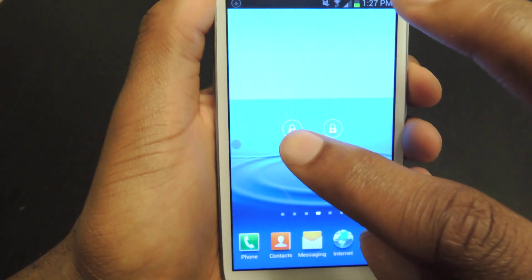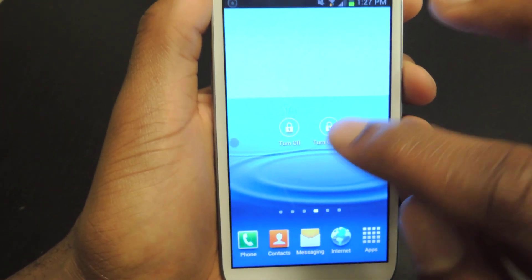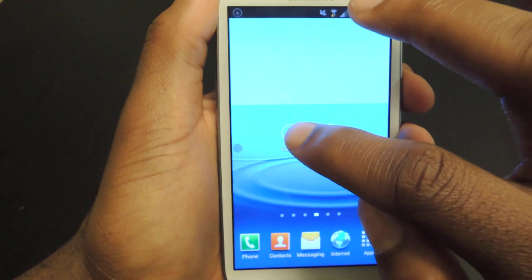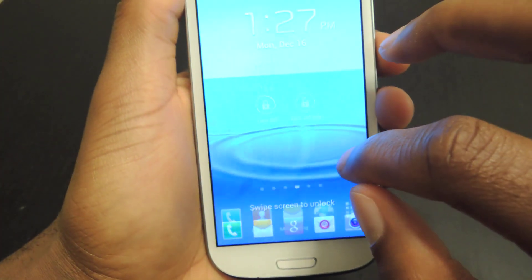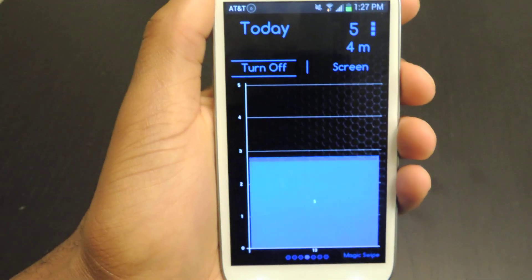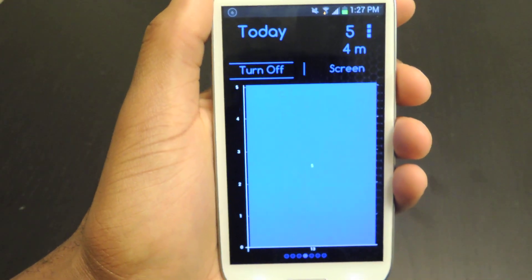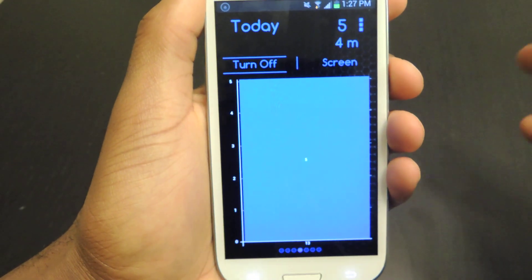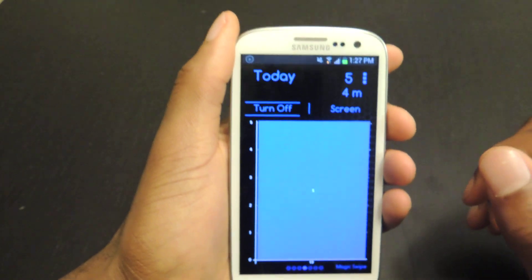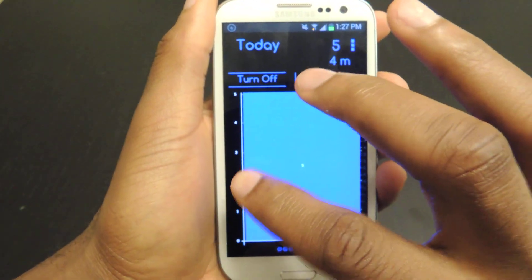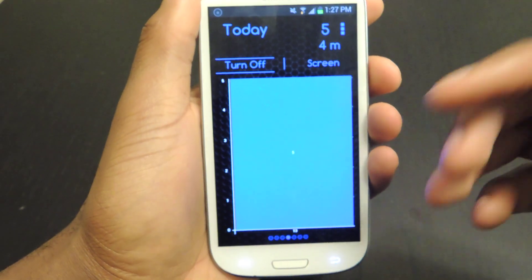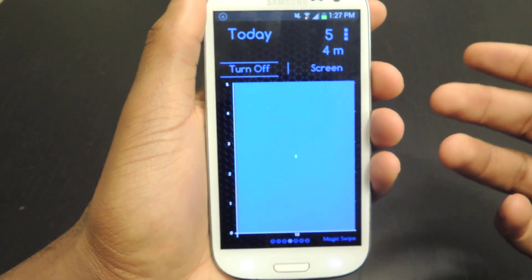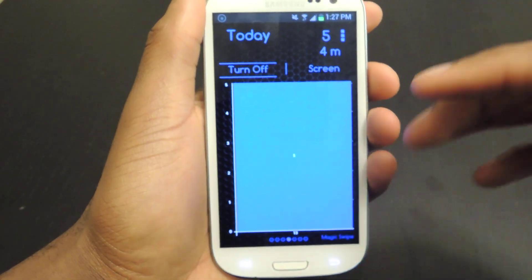You're going to want to hit Turn Off Info to access all the settings and whatnot. If you hit Turn Off, it'll obviously turn off your screen. So when you go to Turn Off Info, it'll take you here, and here's where you get the app information. One cool thing it does is it actually tracks how many times you turn off your screen throughout the day.